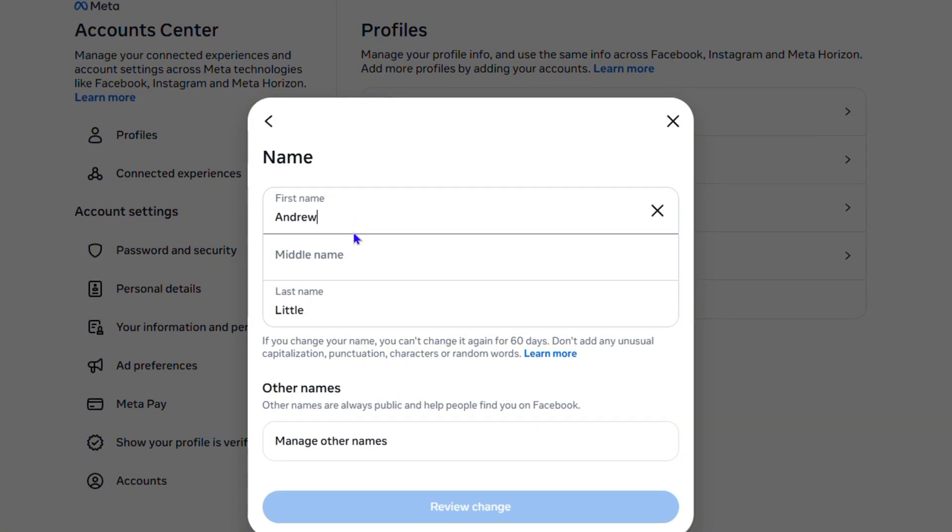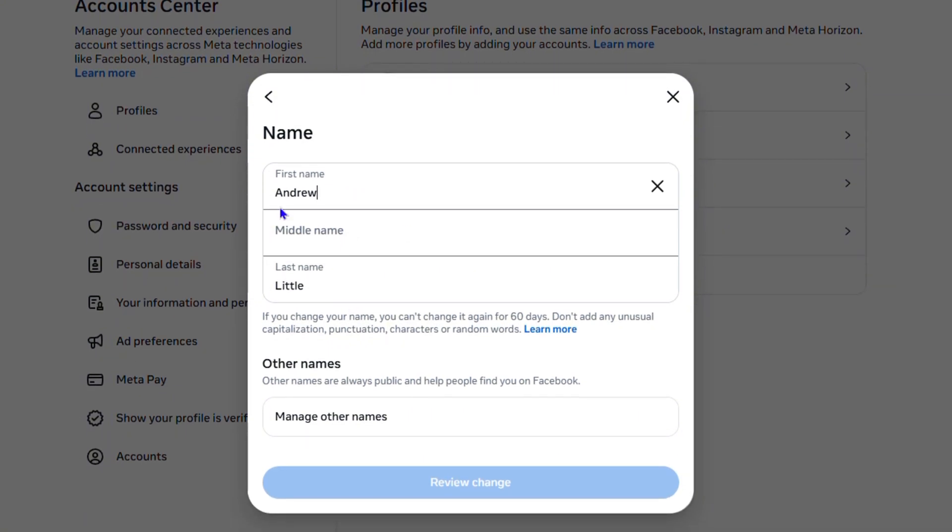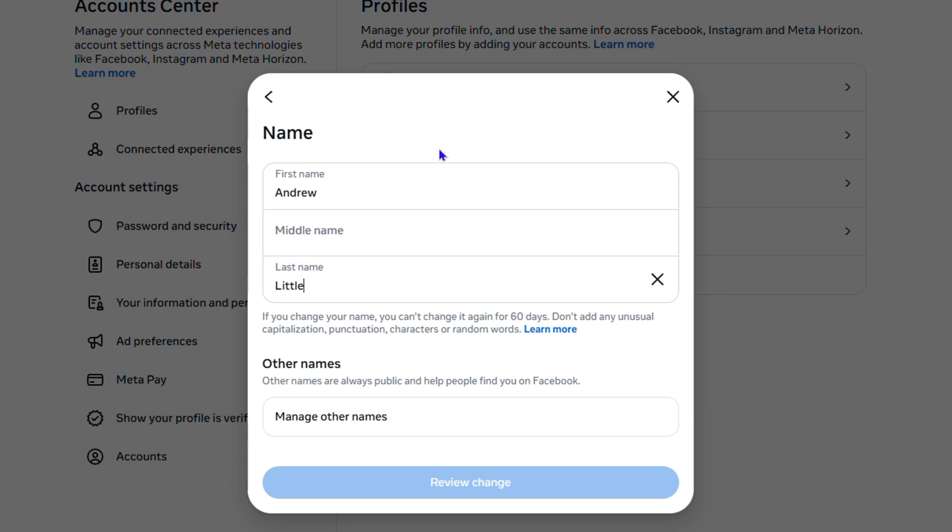You can type whatever you want and make the changes. You can always go ahead and update it. If you want to add your middle name, you can add it. If you want to change your last name, you can change it, and vice versa.